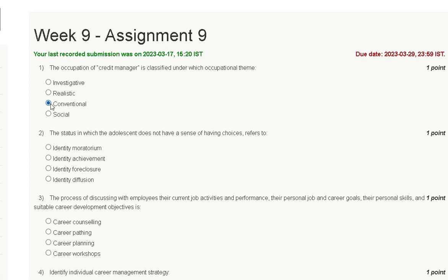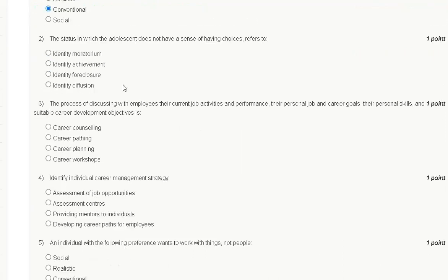Question number two: the status in which the adolescent does not have a sense of having choice refers to which option? First option is identity moratorium, second is identity achievement, third is identity foreclosure, and fourth is identity diffusion.